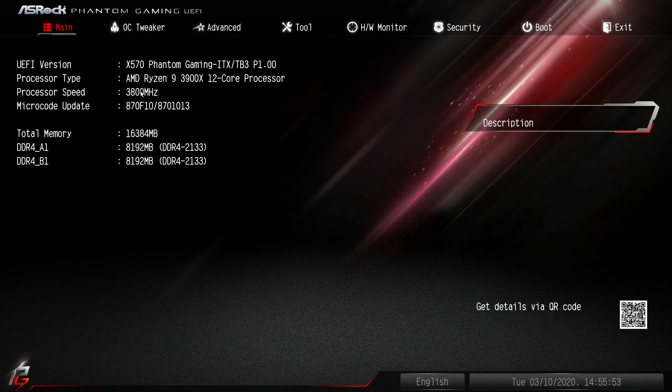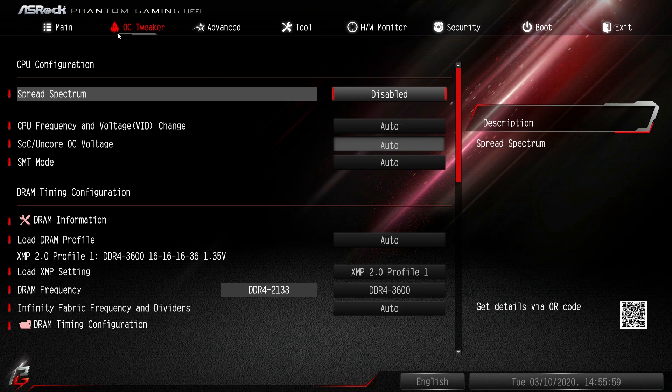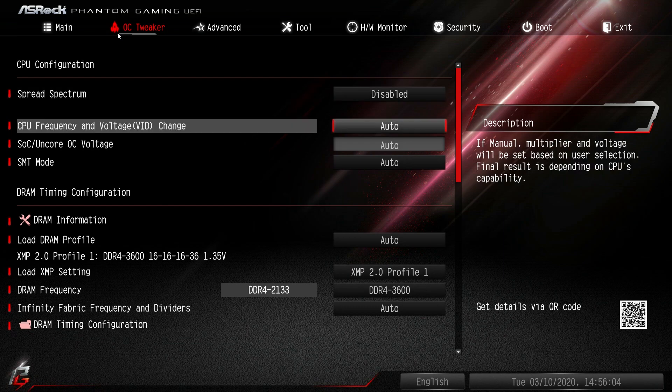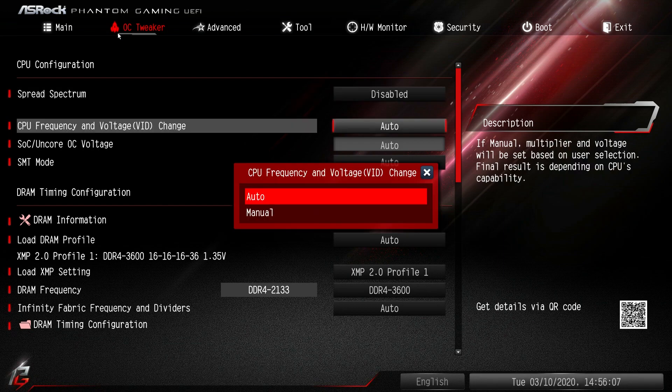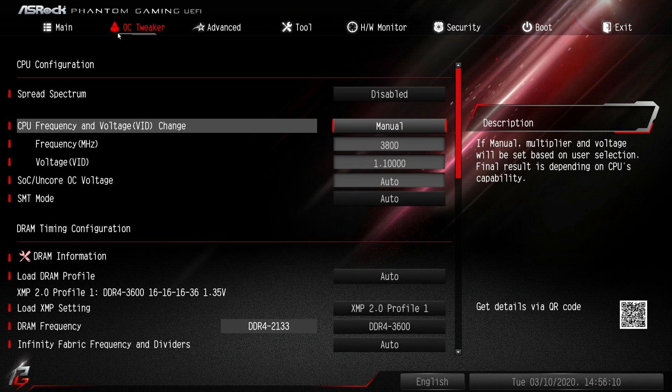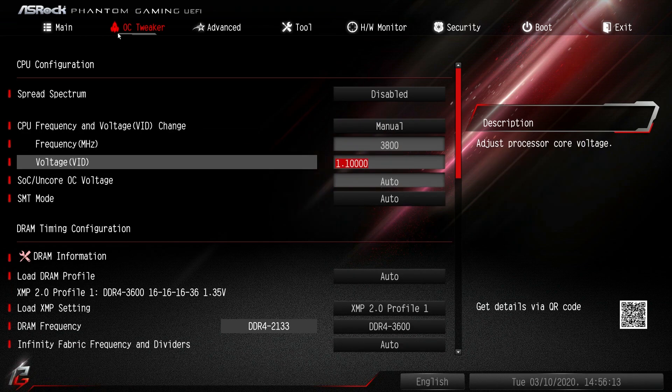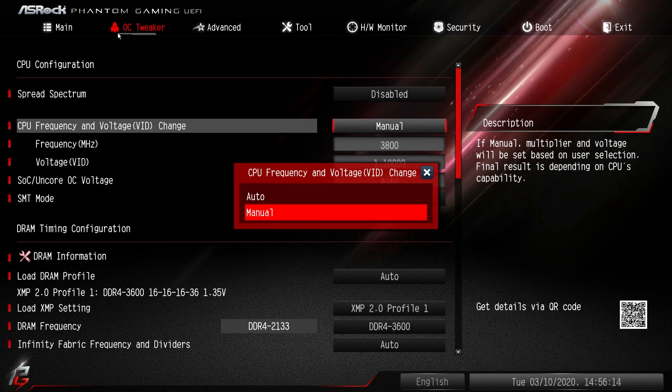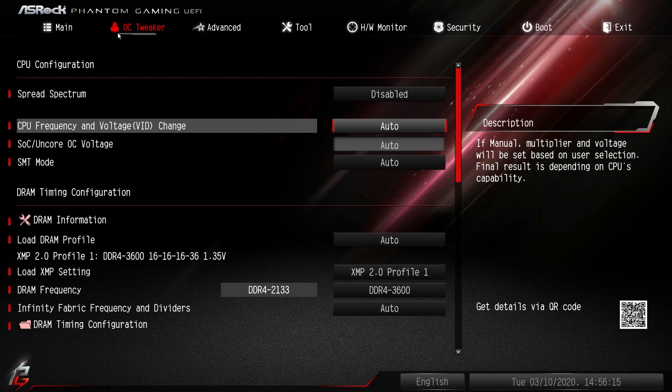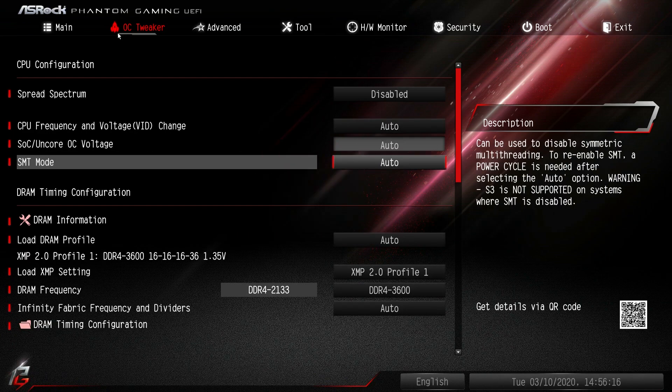We'll go over to the first tab here, OC Tweaker. This is everything you're going to need to fully tune your system. The big thing here is CPU frequency and voltage change. If you're doing any manual overclocking, you'll put that on manual and you can set everything. SMT modes and DRAM information.